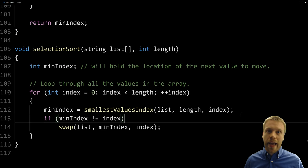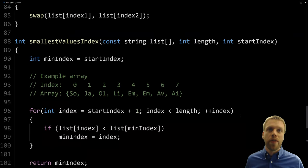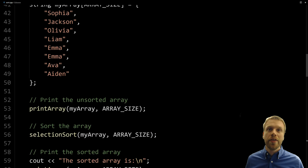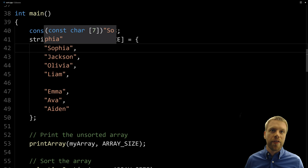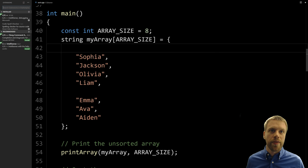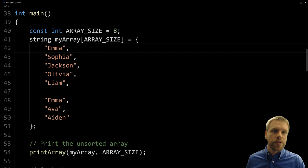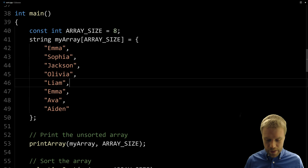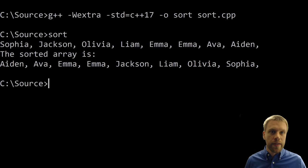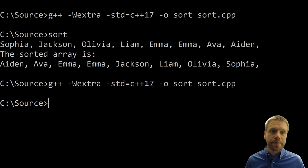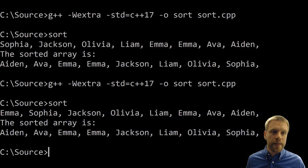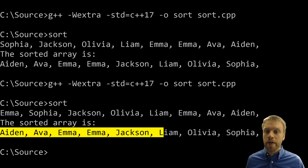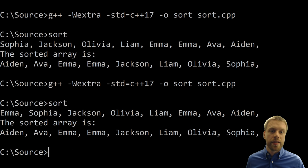Running the program: the array is sorted — Aiden, Ava, Emma, Emma, Jackson, Liam, Olivia, and Sophia. To make sure it's robust, let's change the initial array so Emma comes first and recompile.